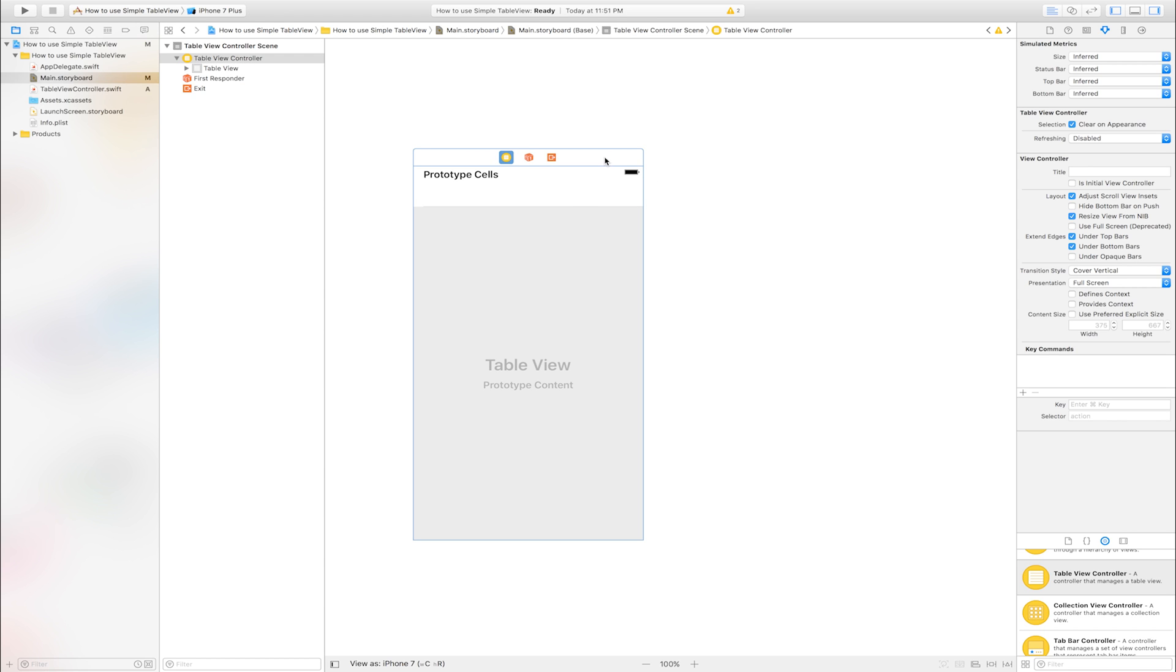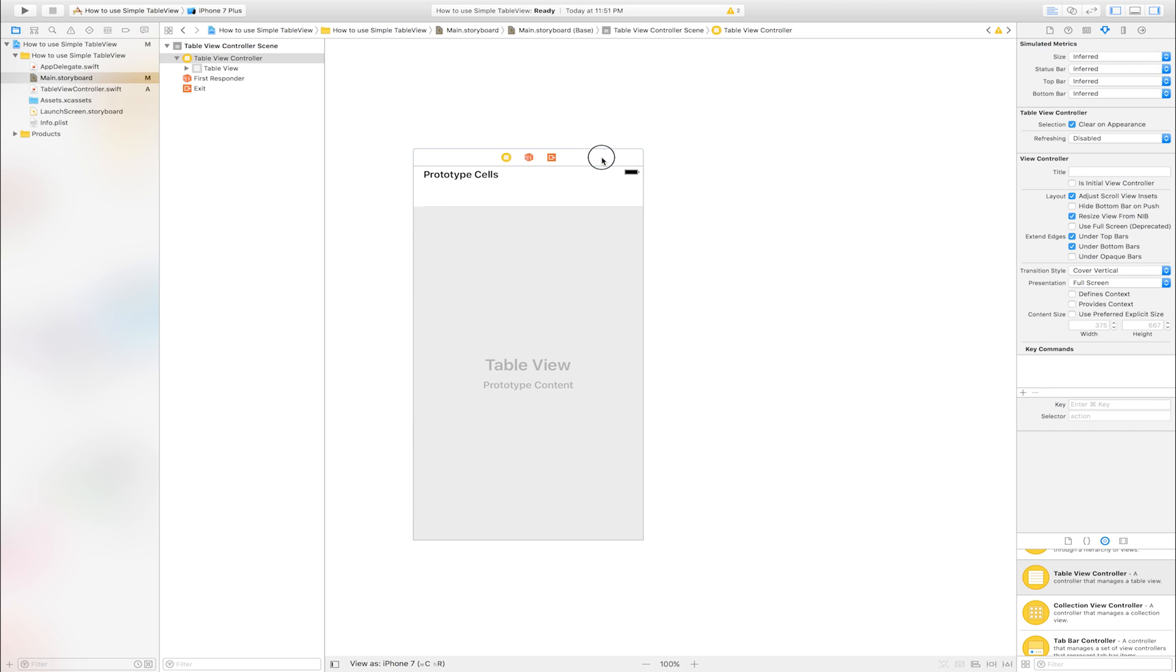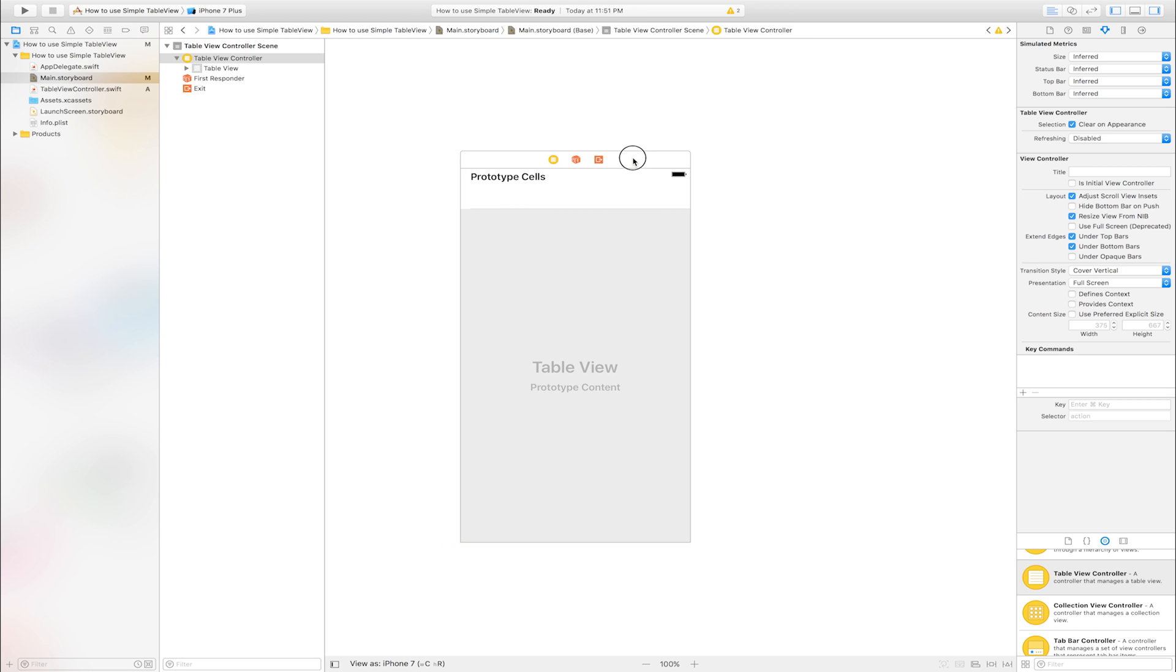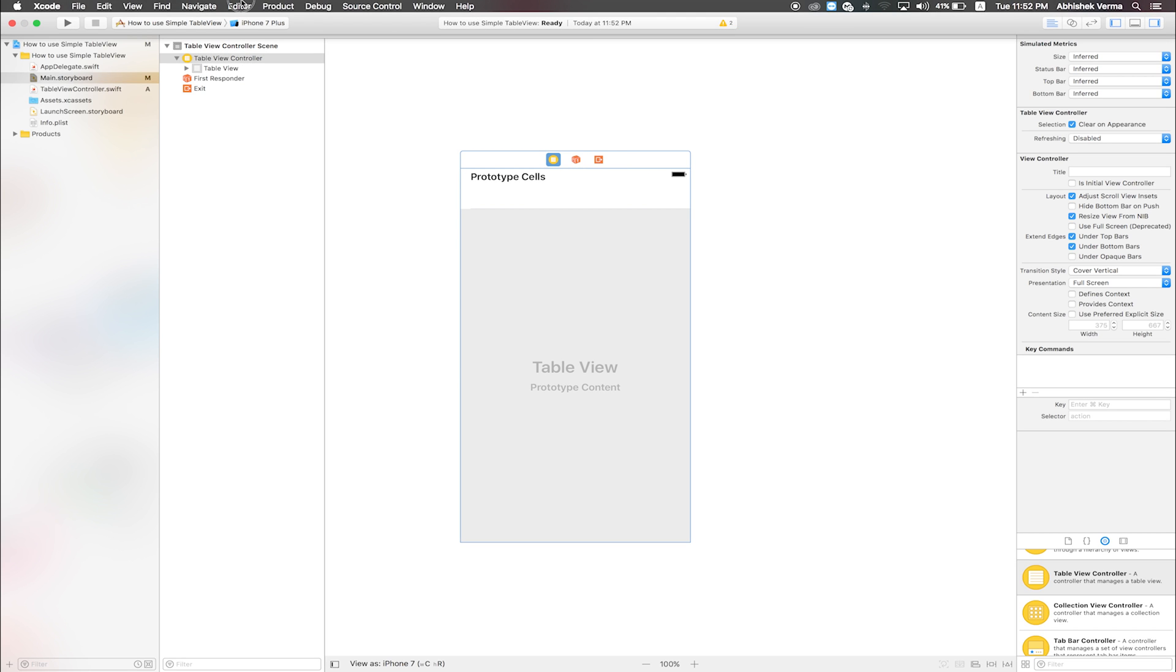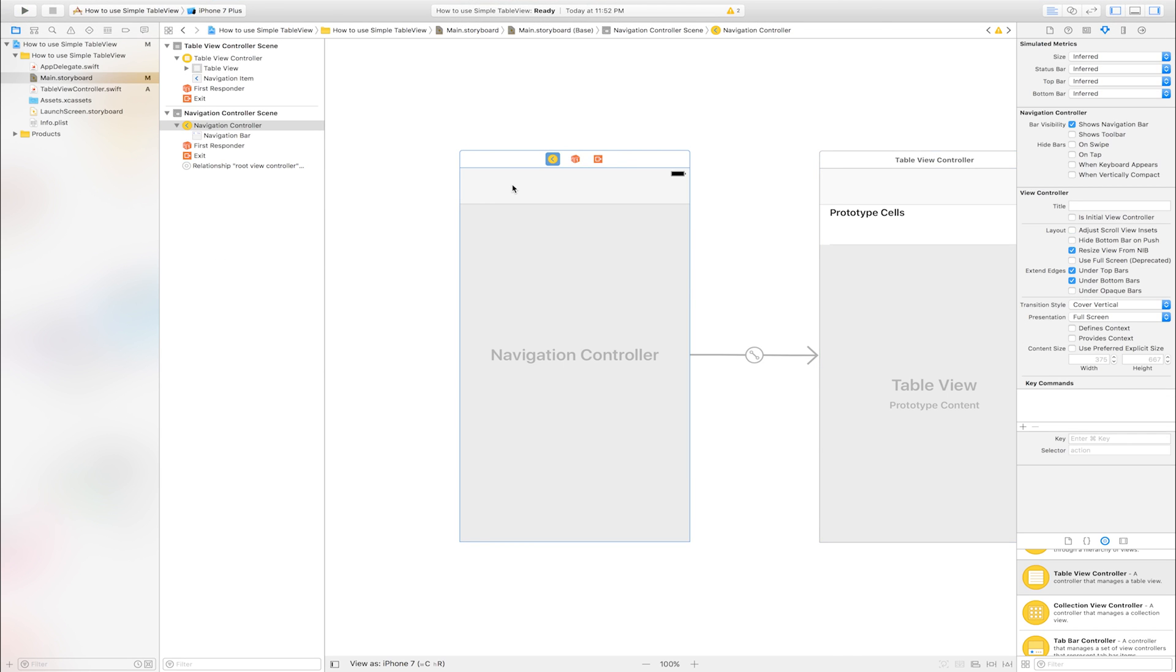Add navigation controller into table view controller. Select table view. Go to menu bar, click editor, embedding, navigation controller.